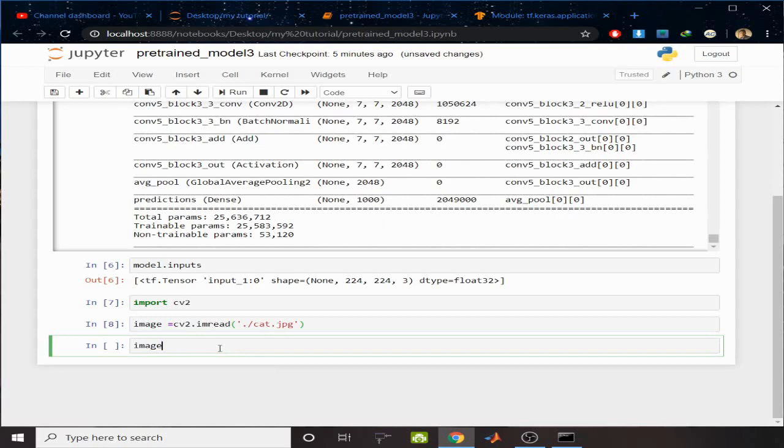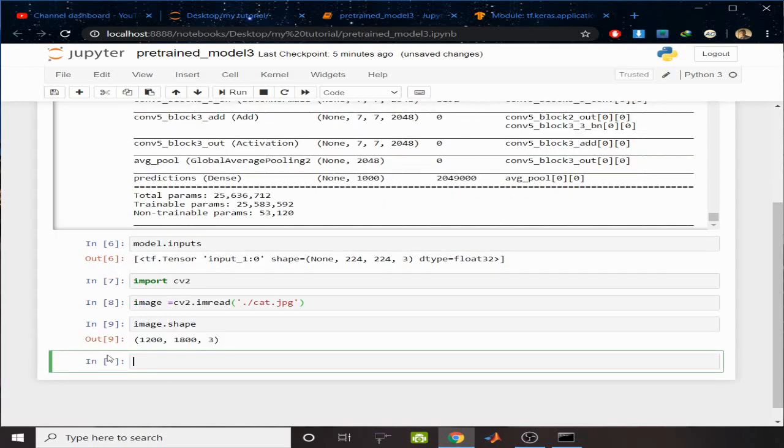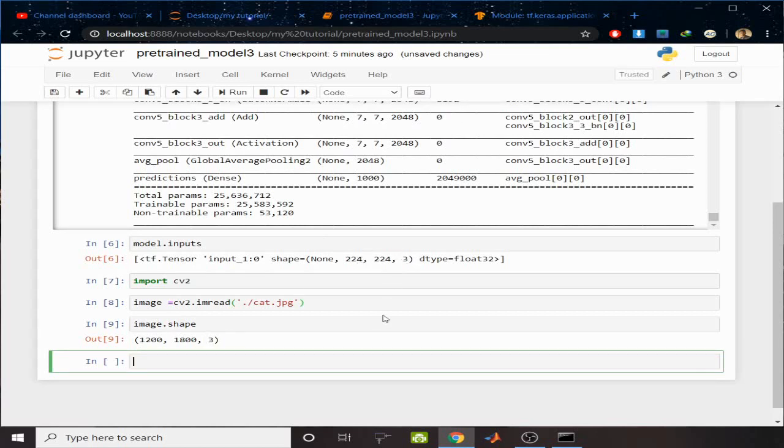Now image.shape. Let's see the shape of this. You can see the shape of the image is 1200 by 1800 by 3.